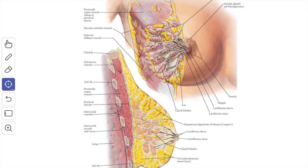In males the mammary gland is composed of a duct system without alveoli, and is supported by fibro-fatty tissue. The alveoli are absent in the male breast. The breast tissue does not extend beyond the margin of the areola.